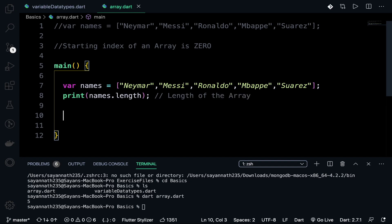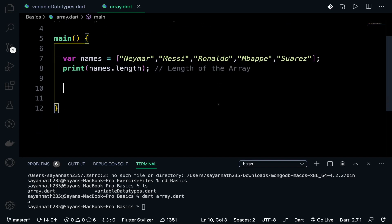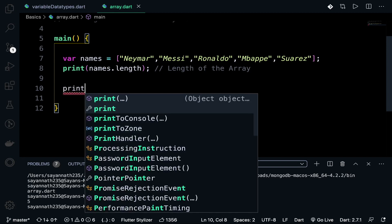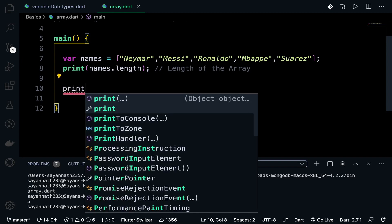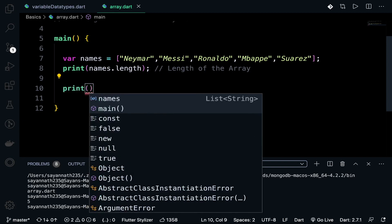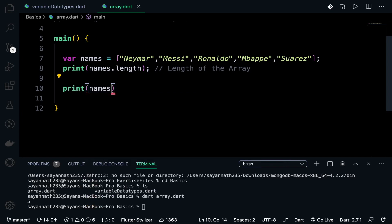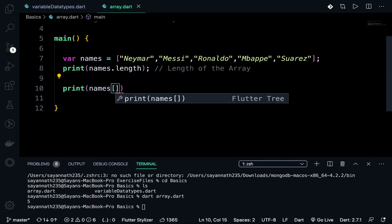Now I want to actually access a particular element. I have previously told you that the array starts with index zero. If I want to access Ronaldo, names - Ronaldo is at zero, one, two, means index two.